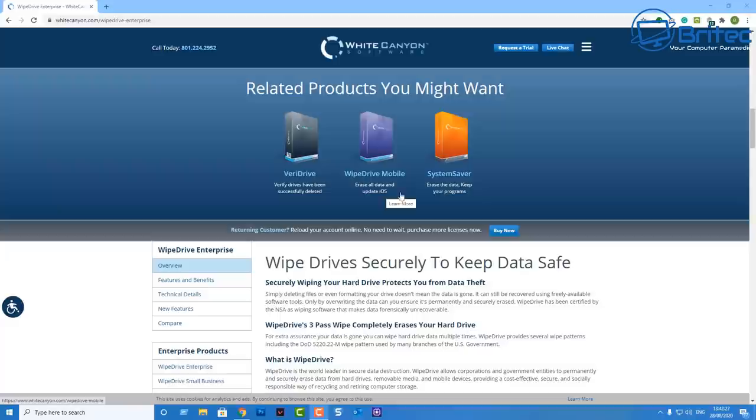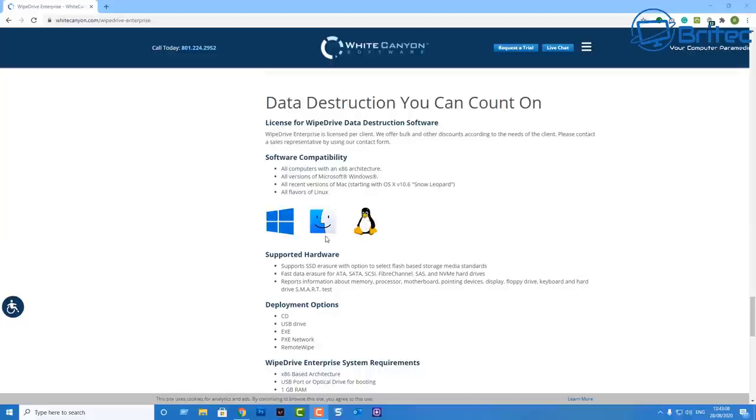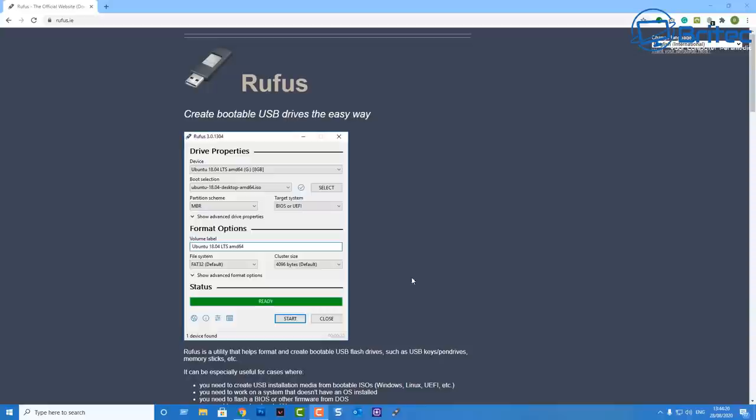Even if you just want to use the home version which allows you to buy one license, you can use it once and make sure you erase that drive correctly before you sell it, give it away, or donate it to charity. It works with Windows, Mac, and Linux, whether it be ATA, SATA, SCSI, Fiber Channel, SAS, or NVMe. It will do all of those types of drives for you.